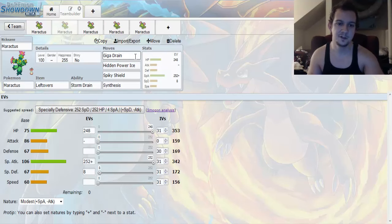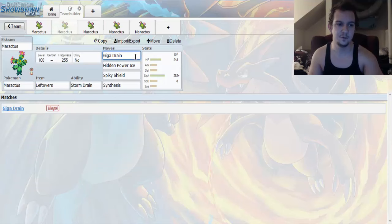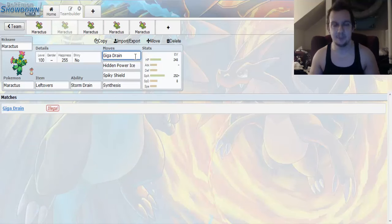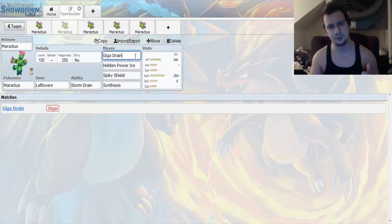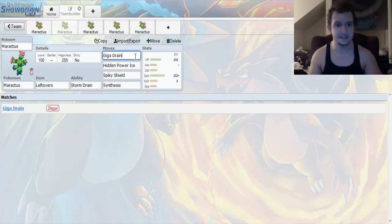The first move we're going to be going for is Giga Drain. Giga Drain, base 75 special type move. And half the damage you inflict gets converted into health restoration for you. So that's pretty solid.